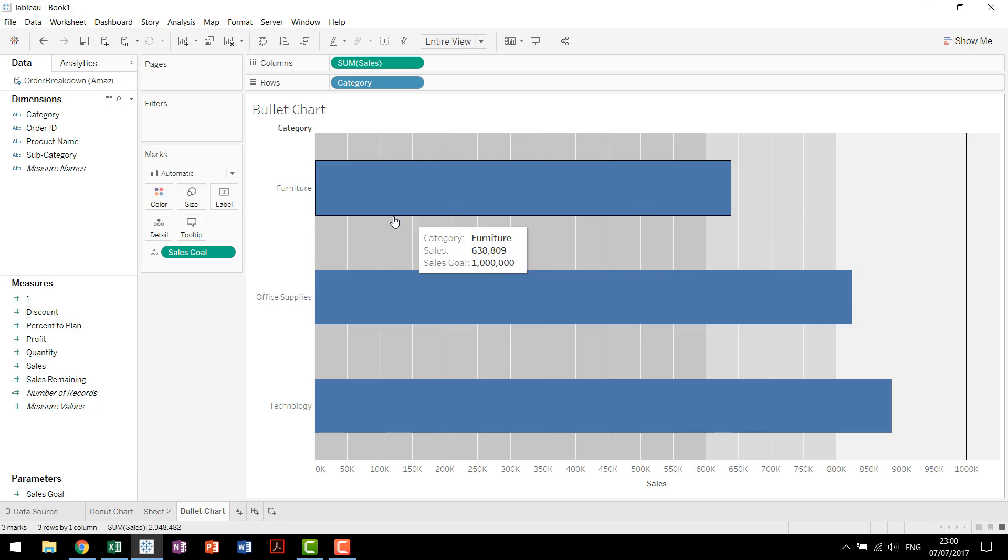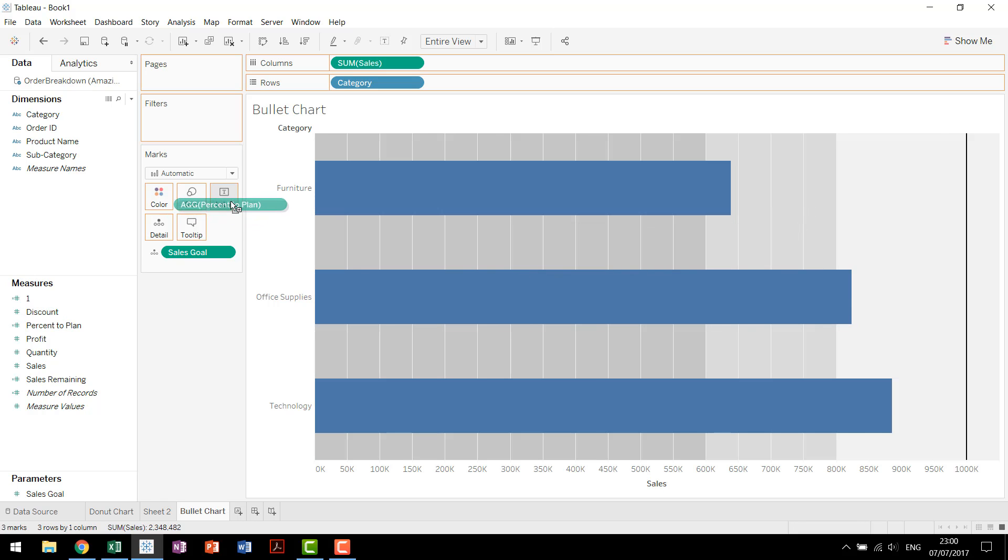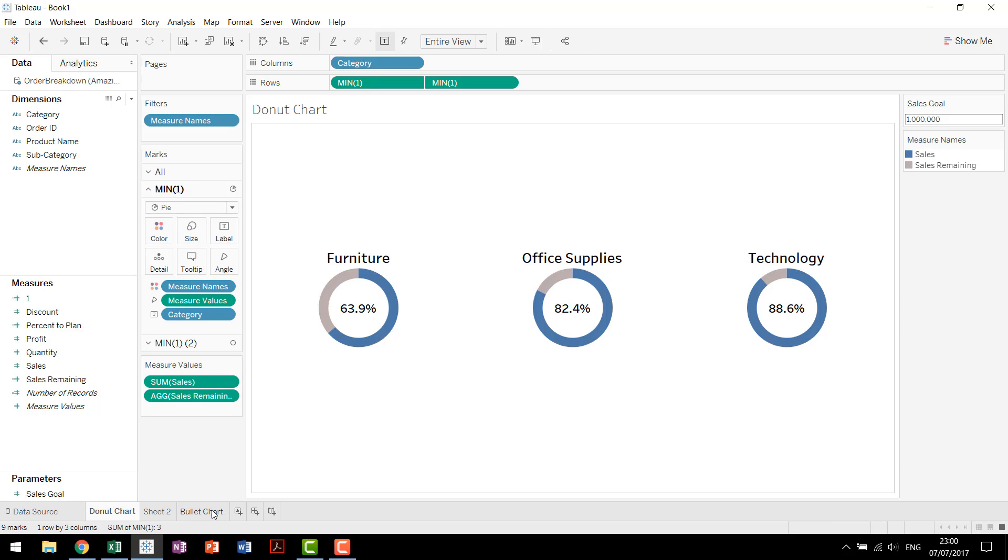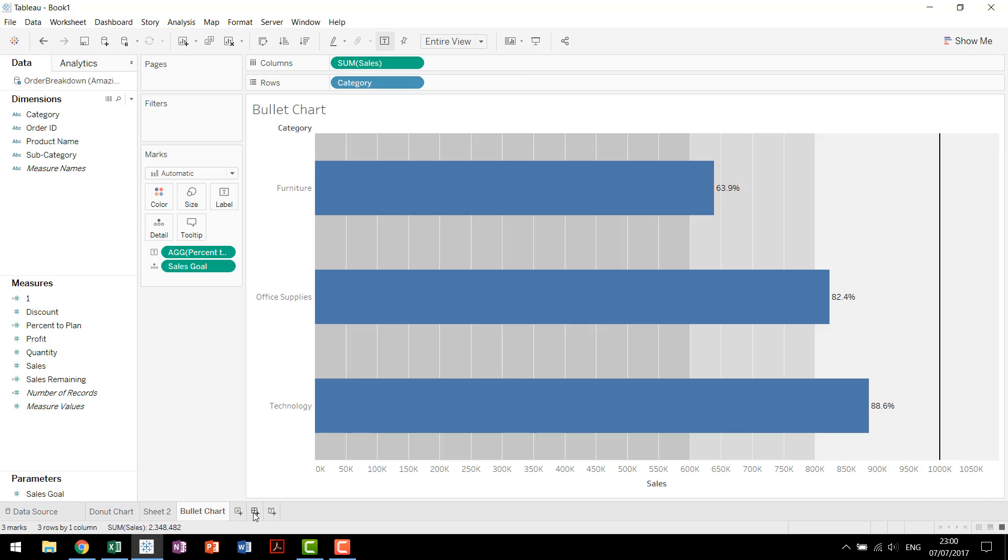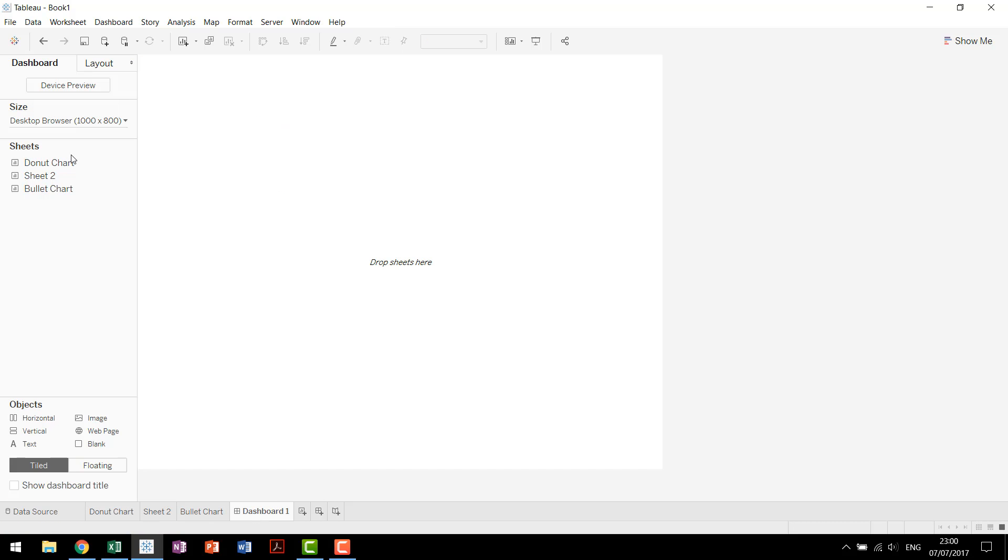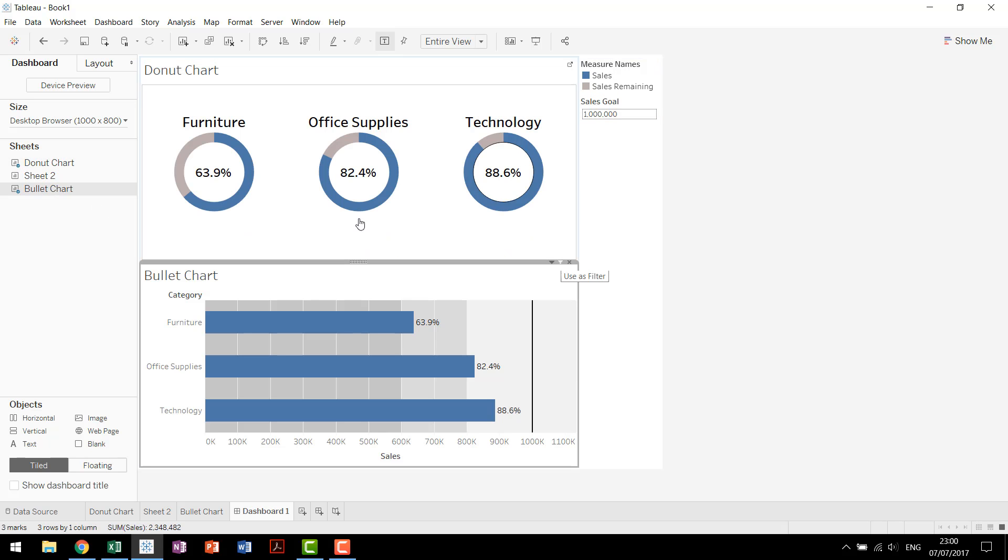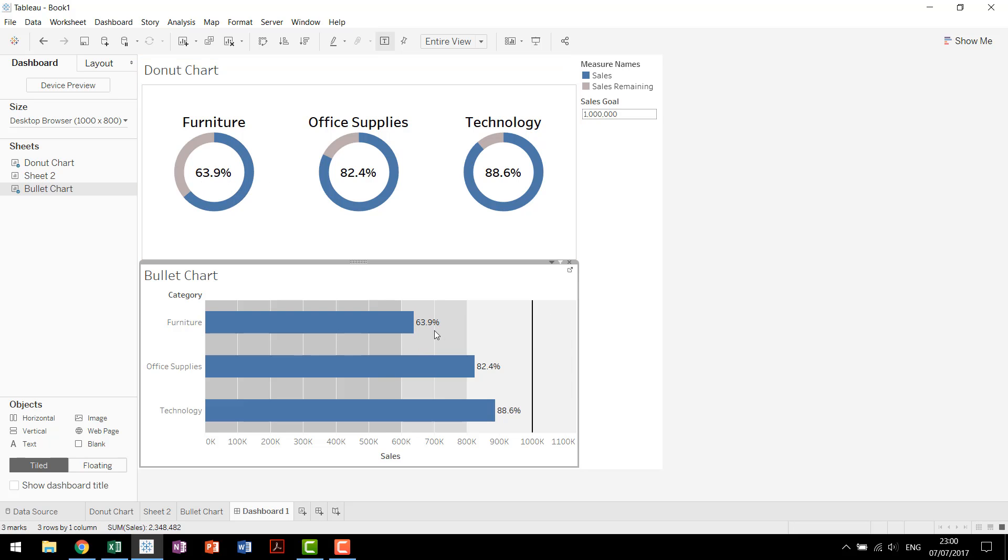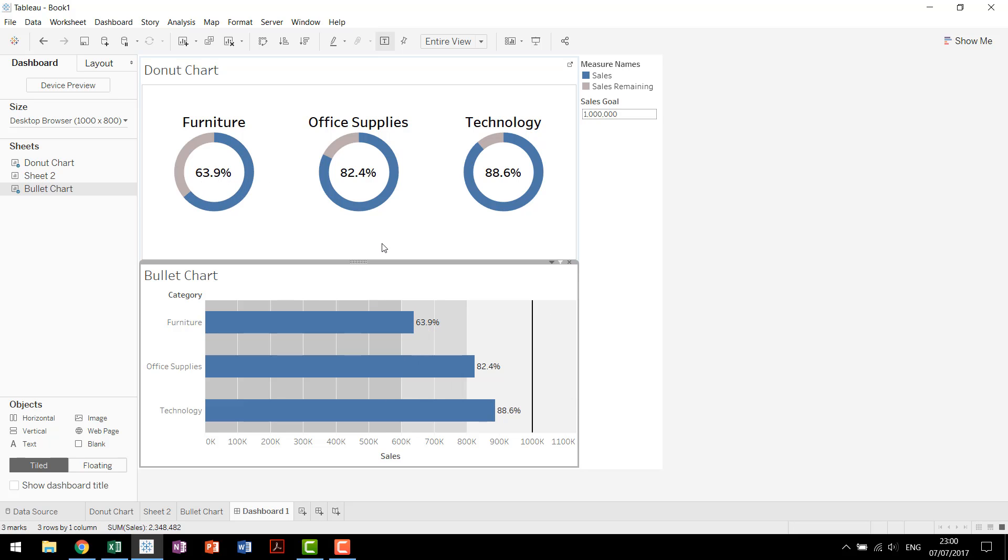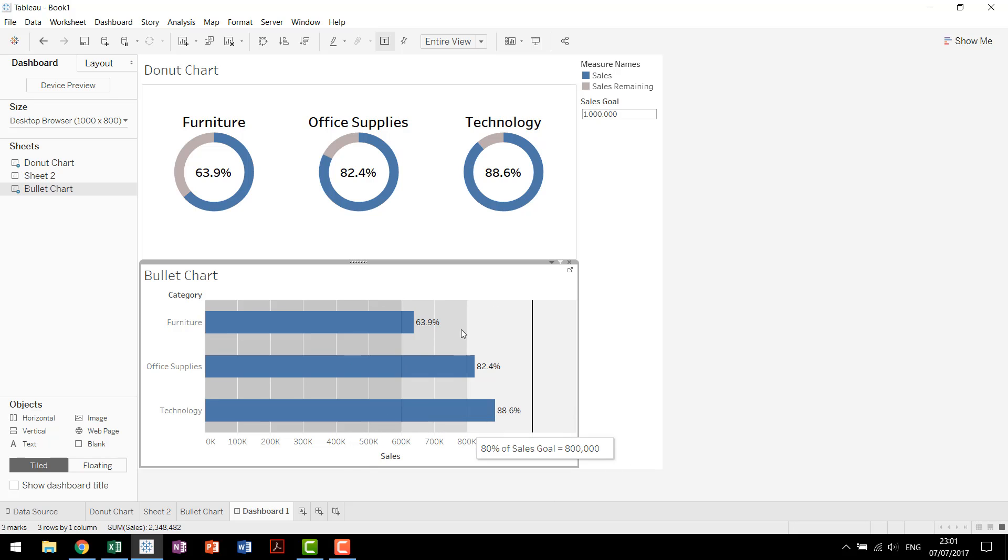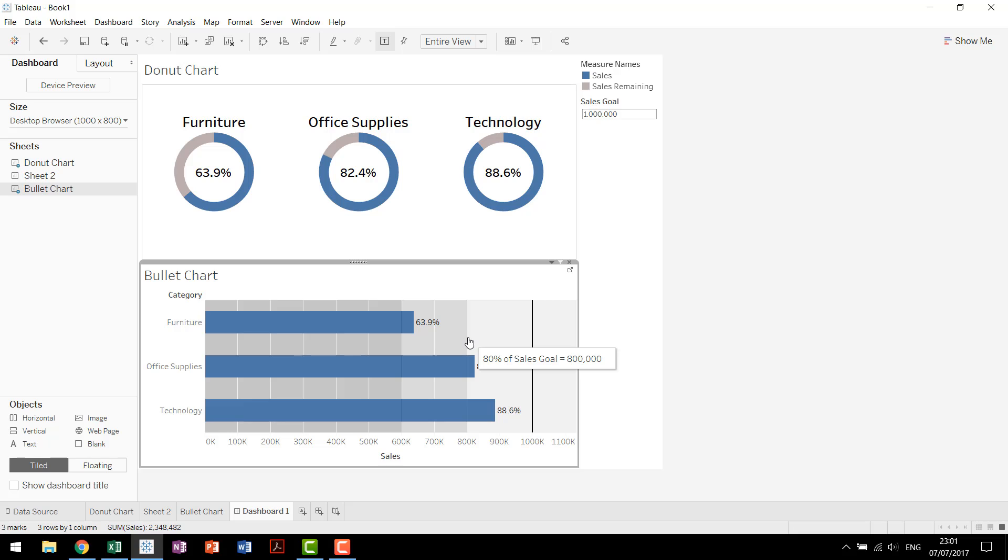And now you'll see for this chart, we have our percent to plan, just like we have before. So here's a comparison of these two. We have our percent to plan, the 63.9. Then we have our goal out here, the million that we're looking for. But we also have a little bit more information on this bullet chart. These background shadings show us 60% and then 80% of our goal. So you see these labels pop up 60% of the sales goal, 80% of the sales goal. Tableau put these in automatically for us. Thankfully, it's a really nice feature.